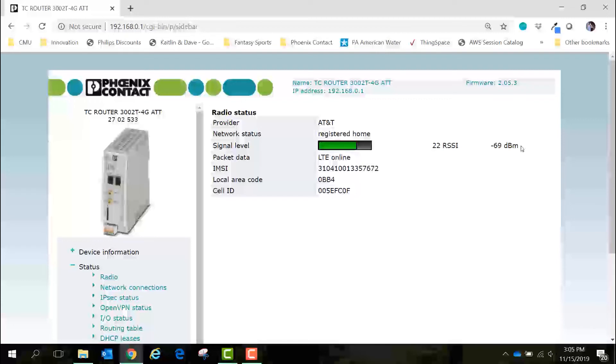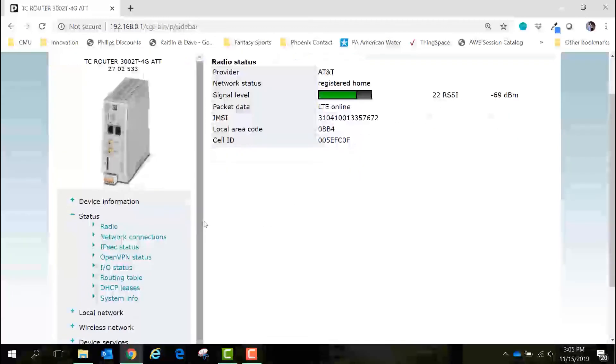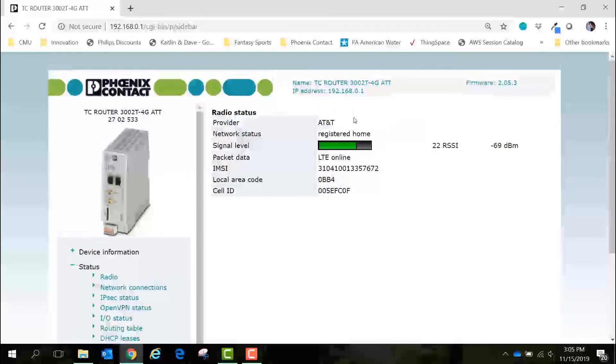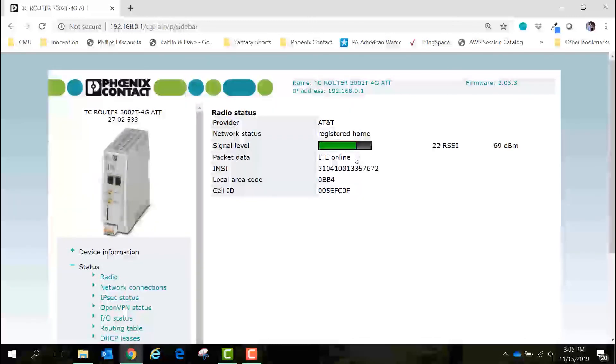And we can see the packet data is online so I have an active internet connection. It might take a while the very first time your device tries to connect due to an over-the-air registration and authentication procedure with the cellular provider. You can speed up this procedure by improving the signal strength or adding a second antenna. After this initial connection the device should connect quickly from then on out.